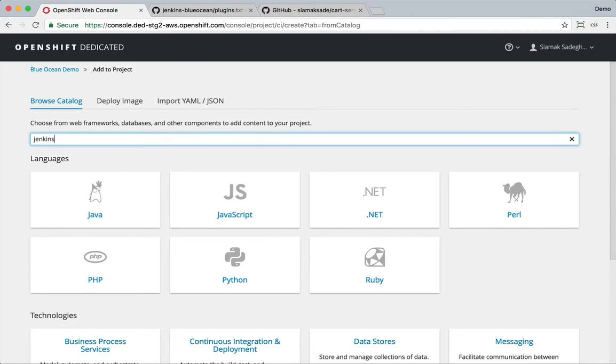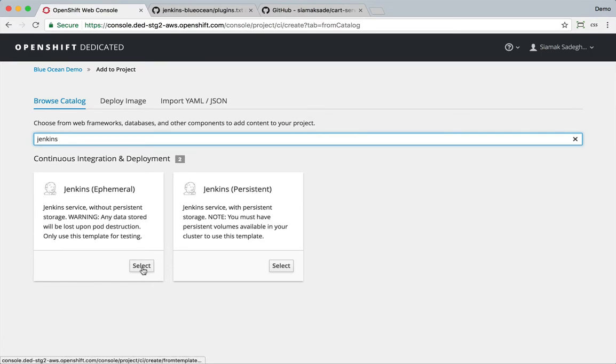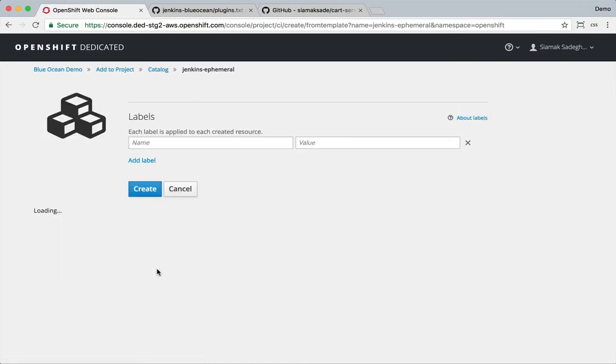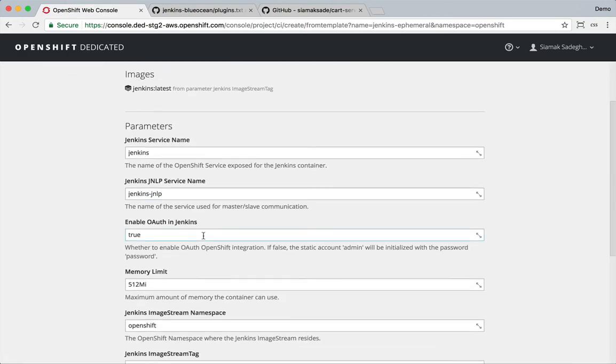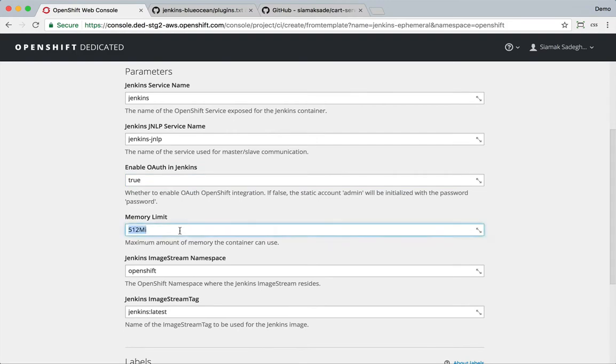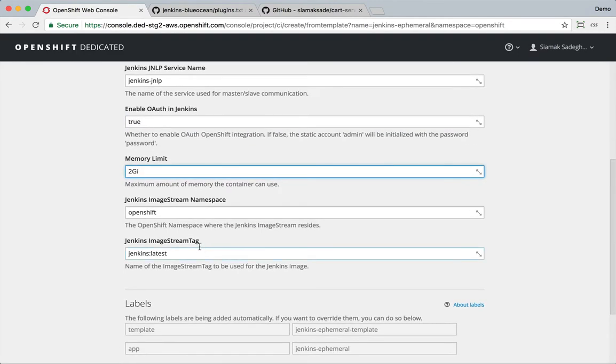There are two templates available, one that has persistent storage, so if I restart my container, the Jenkins files are going to still be there, and I have another one that is ephemeral, so the data disappears. I'm going to use the ephemeral one. I can customize the Jenkins image to be deployed. I'm going to increase the memory limit for this container.